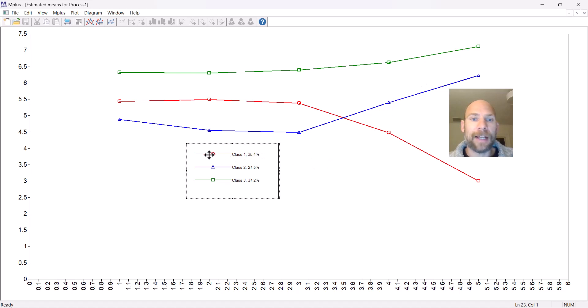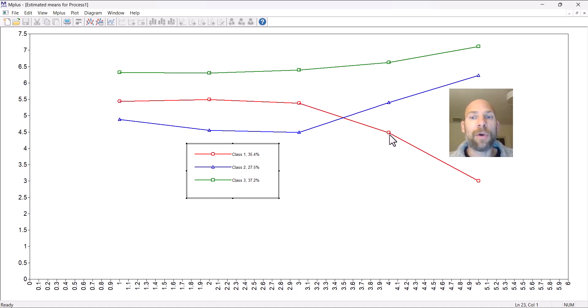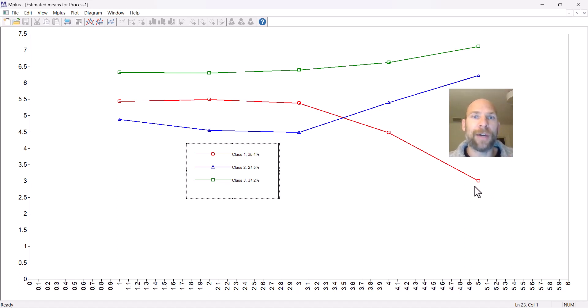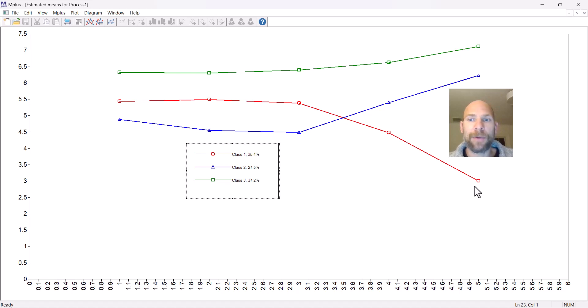Class number one, the red class, has an intermediate level of emotional stability, extroversion, and openness, and low levels of agreeableness and conscientiousness. They are referred to as undercontrollers. You can see that this plot is pretty nice to compare the different classes in terms of their means.